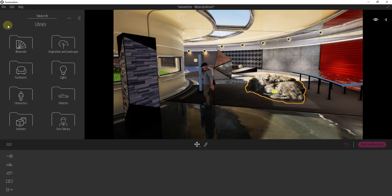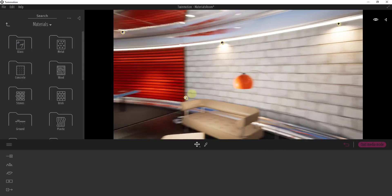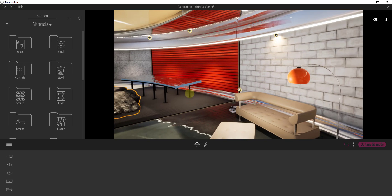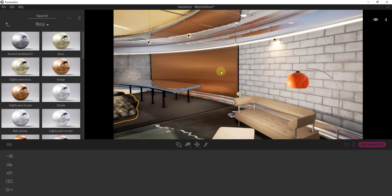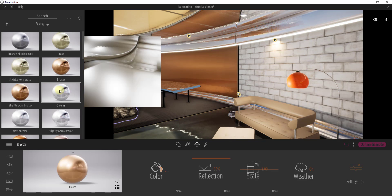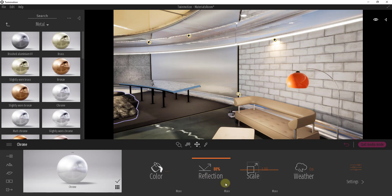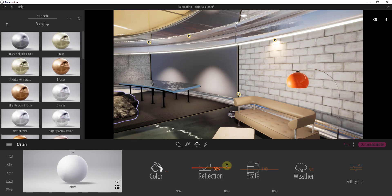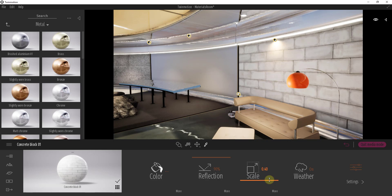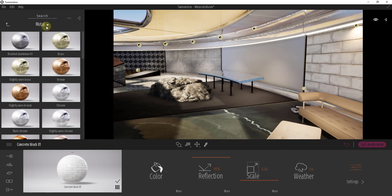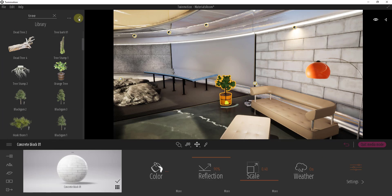In addition to models, you also have the option to change materials. You can see how all the different walls have different materials associated with them. In the materials section, there are a bunch of different materials you can just drag in to replace existing ones really easily. When you do this, a window pops up at the bottom showing different options — like how reflective the material is, or if you select a block material, you can adjust the scale of that material as well, all in real time.